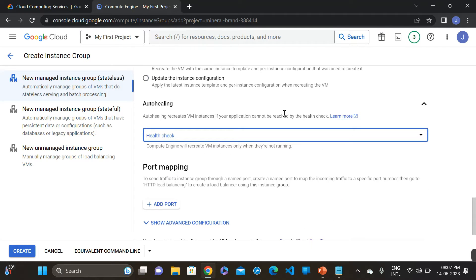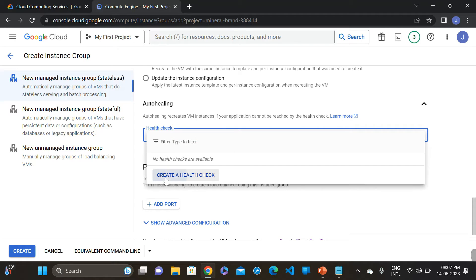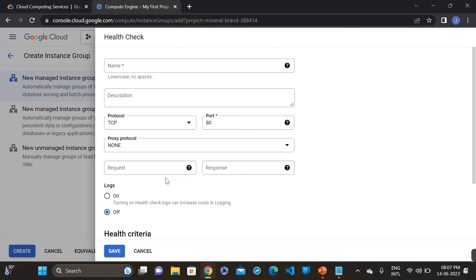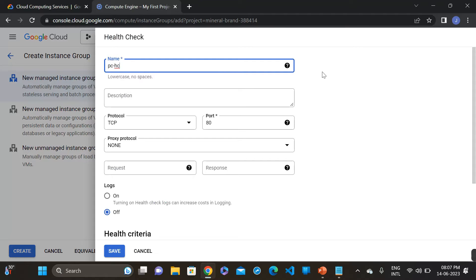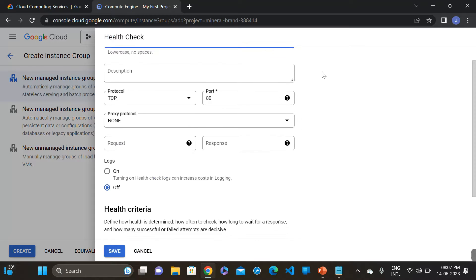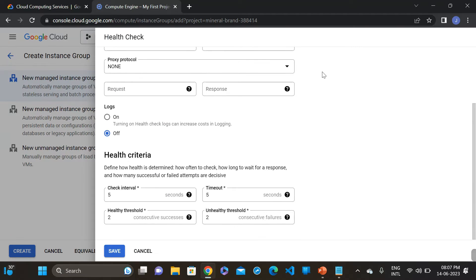Now let's set up auto-healing. For auto-healing, you have to create a health check. Give a name to the health check — I am naming it 'PC-HC'. The health check interval is 5 seconds and timeout is also 5 seconds. The healthy threshold is 2 and unhealthy threshold is also 2. Save this one.